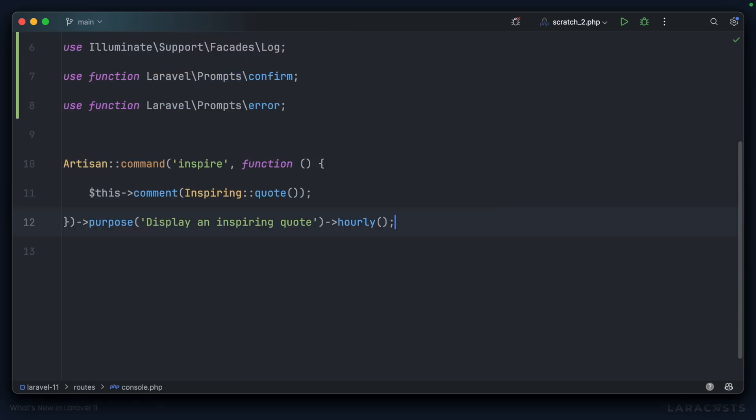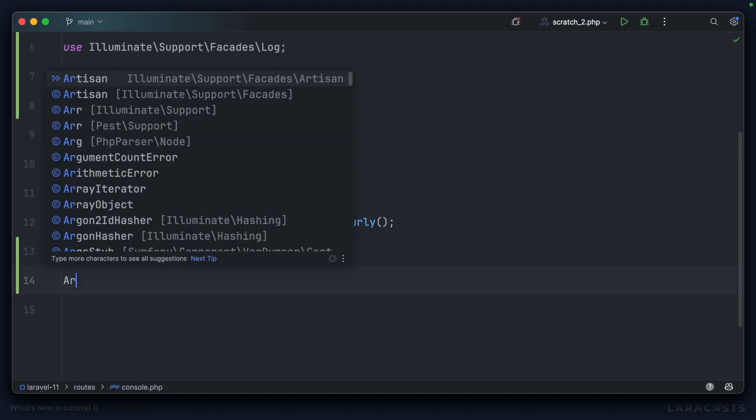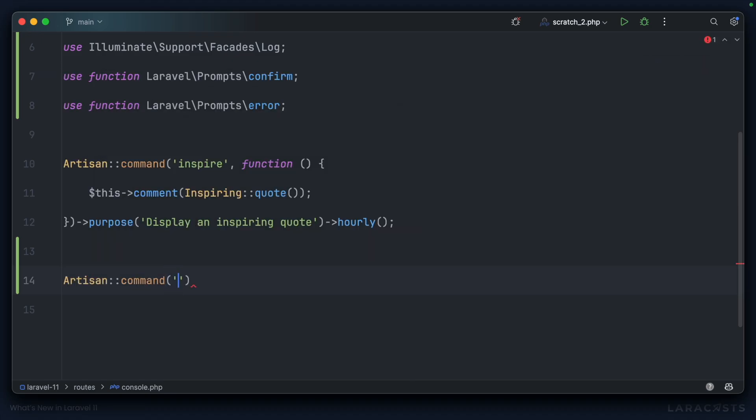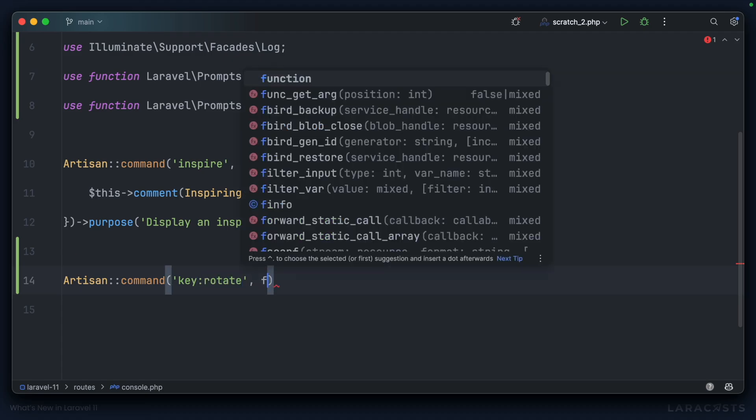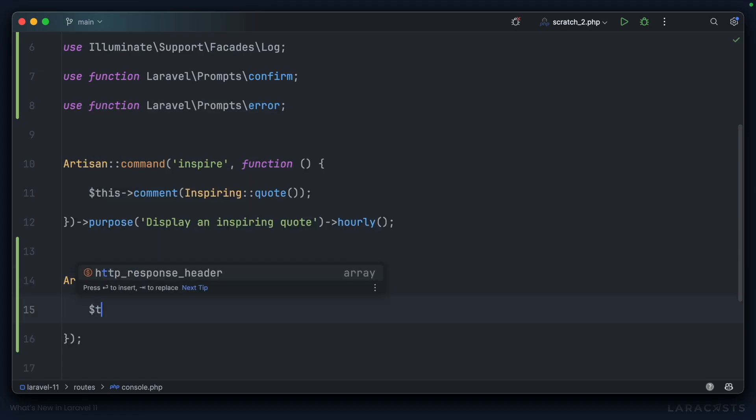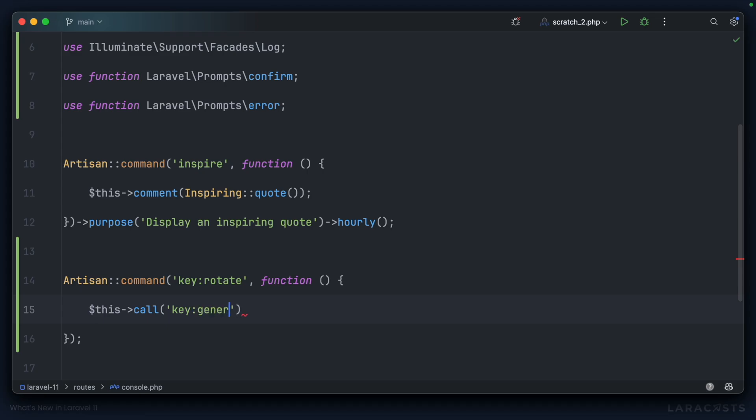To set this going, why don't we go to console.php? And let's create a very simple artisan command. Artisan command, perhaps we could call this key rotate. So in here, we'll simply call the key generate function, this call key generate like so.